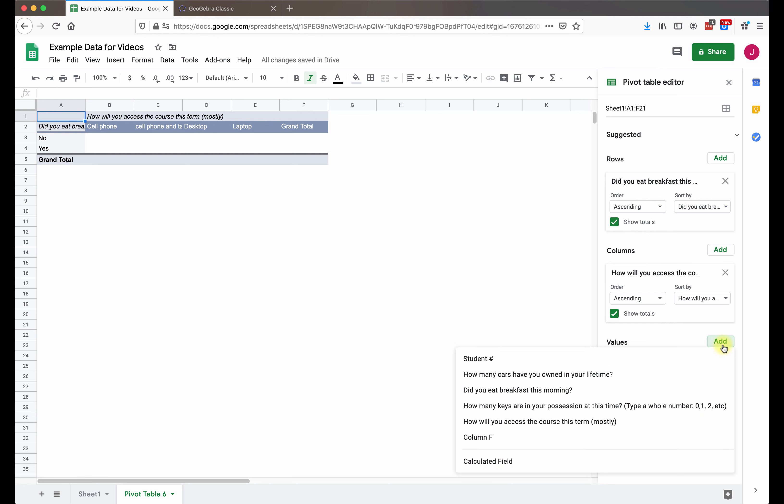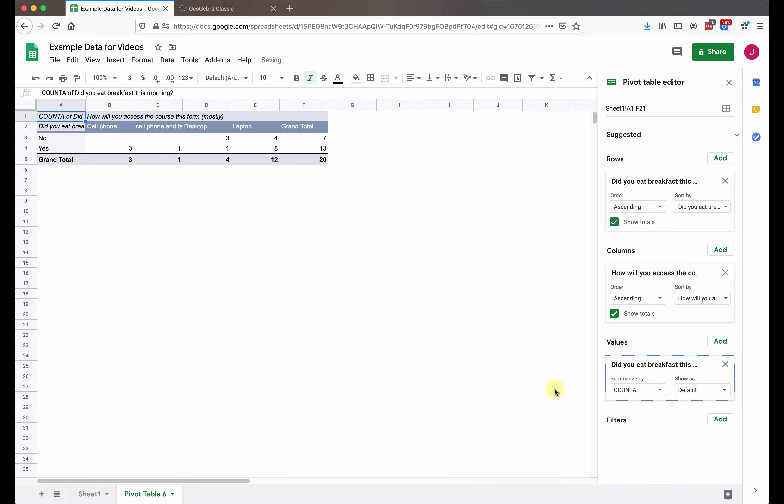And now we need to get some data into the pivot table, and that is when we add in values. So we're going to click on the add, and then just choose any one of the categorical variables from before, the breakfast or the access to the course. And then there we go. That's our pivot table, pretty quick there.